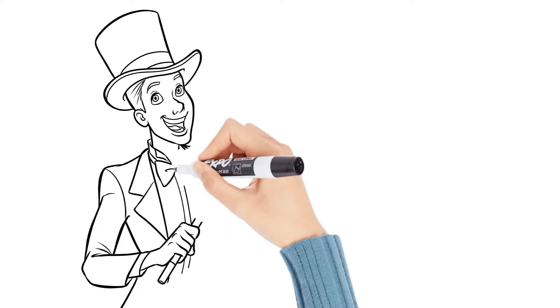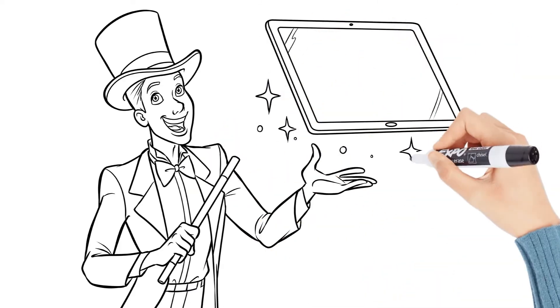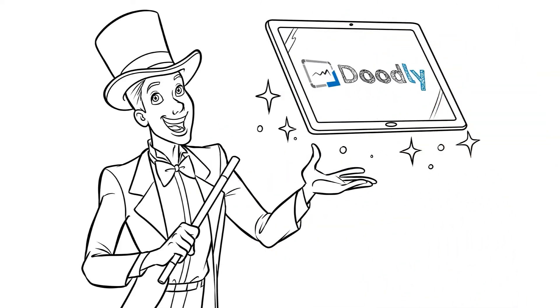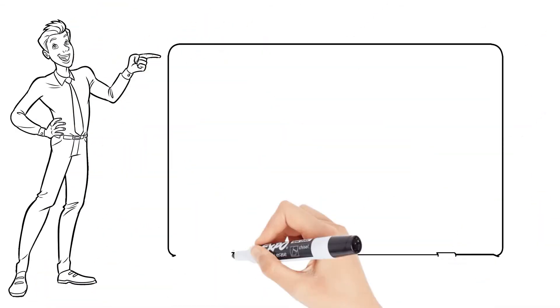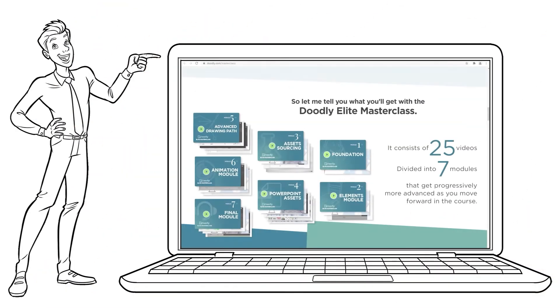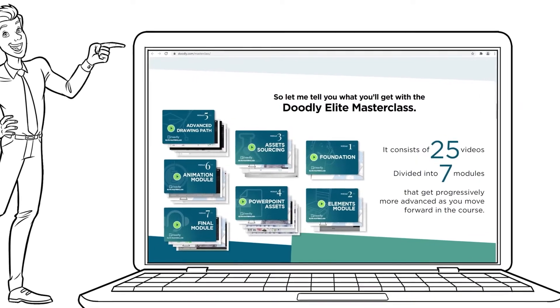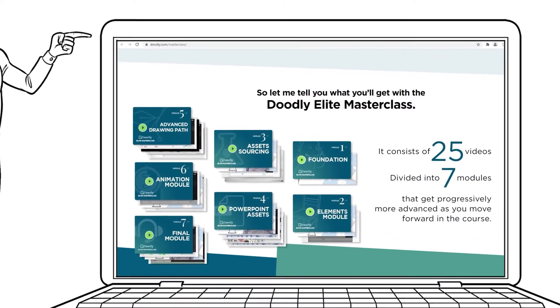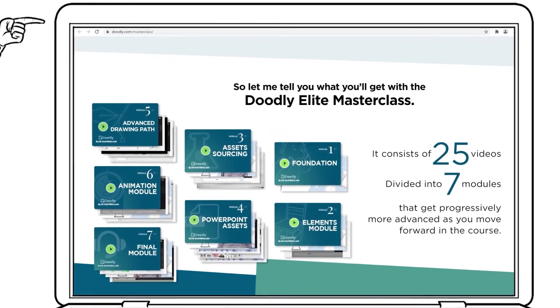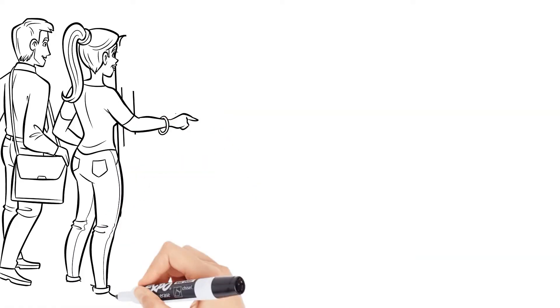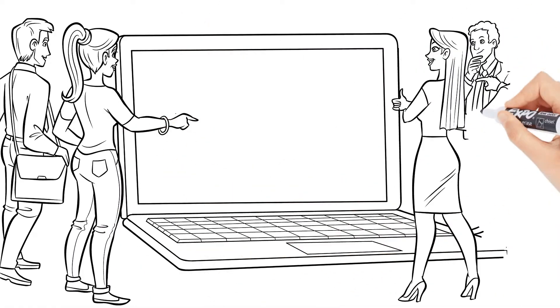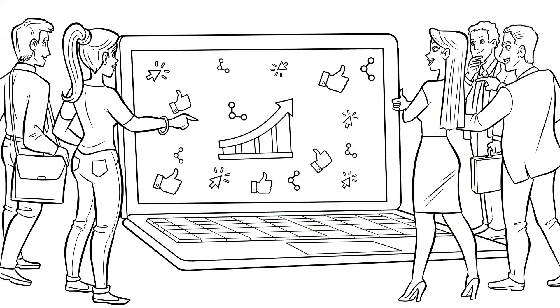It'll teach you all the advanced tips and tricks that would take most people months and maybe even years to uncover on their own. There are seven modules consisting of 25 powerful videos that'll help you create videos that are more professional, more visually stimulating, and far more engaging to your prospects, meaning that they're going to be shared more often, watched longer, and ultimately, they're going to give you much better results.